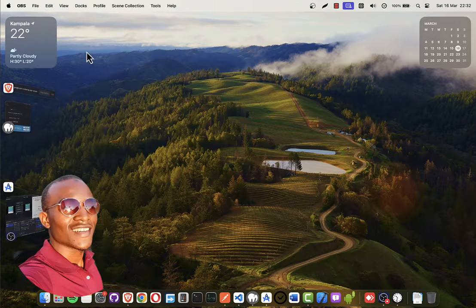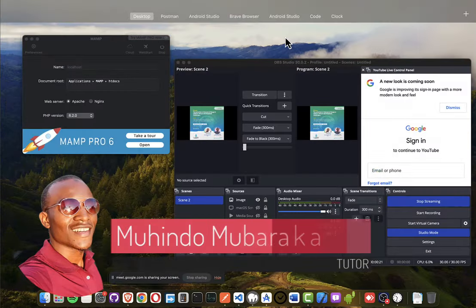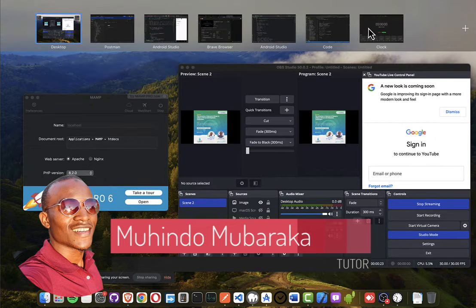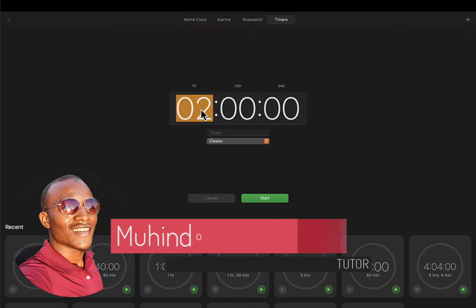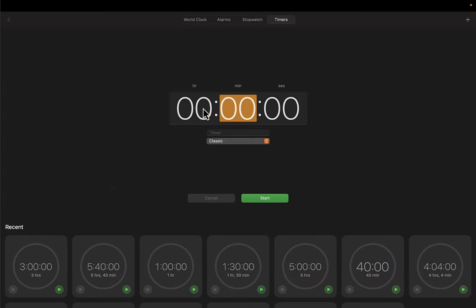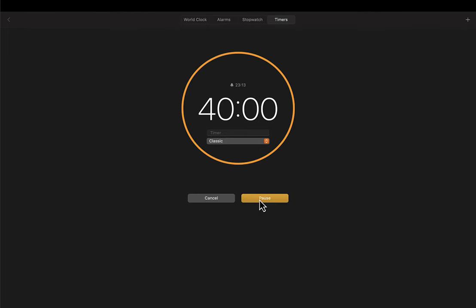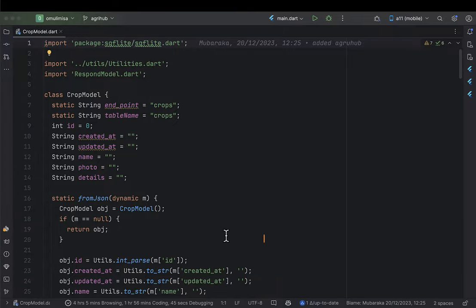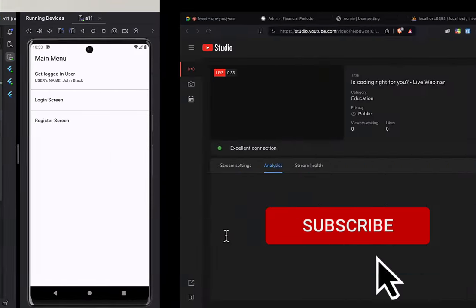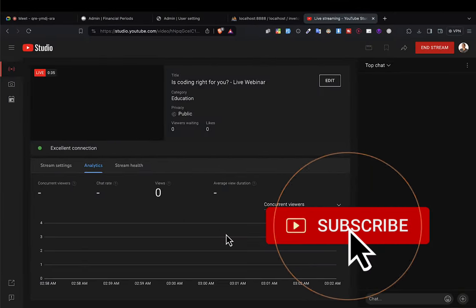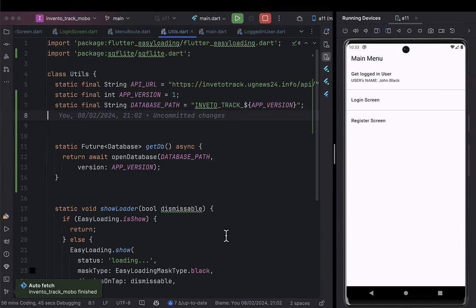Hello, my name is Mahindo Mbar and welcome to our 26th lecture on creating an inventory management system. In the previous lecture we stopped at the level where we could allow someone to create their account and log in automatically.